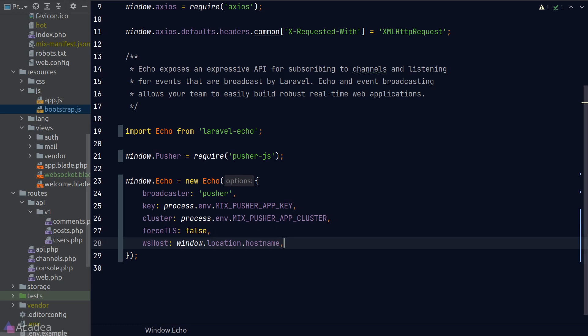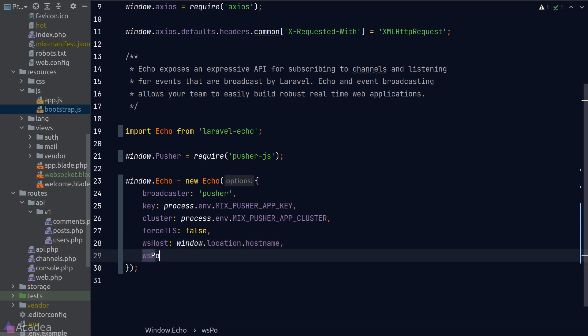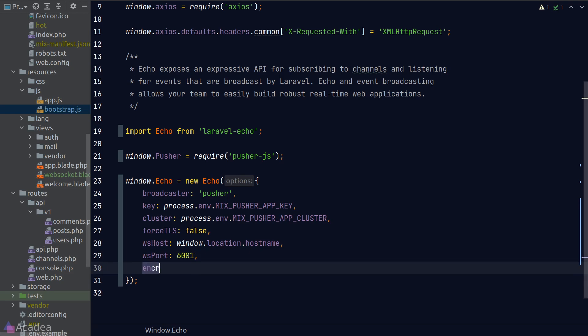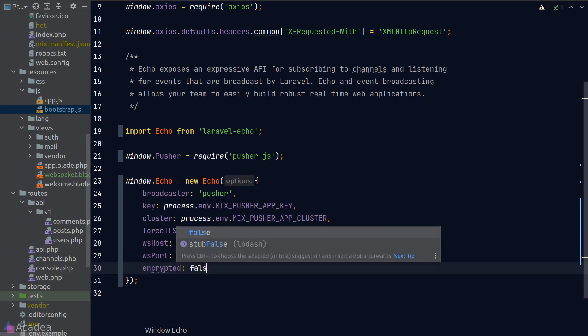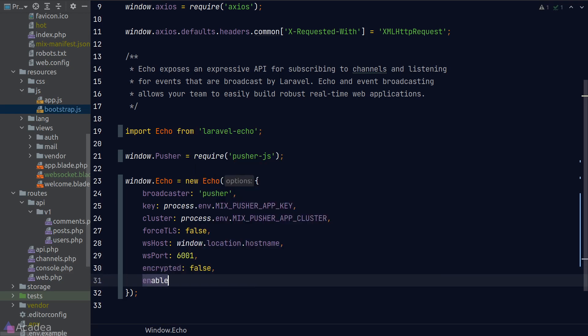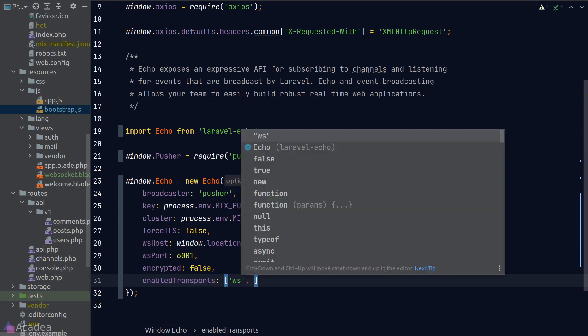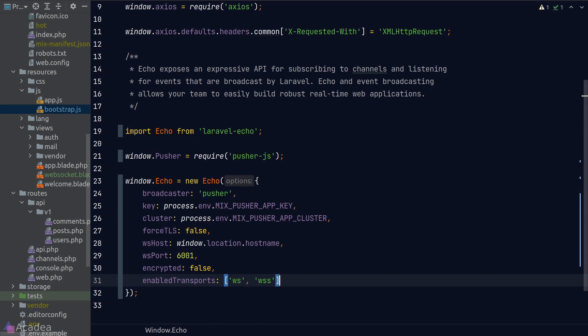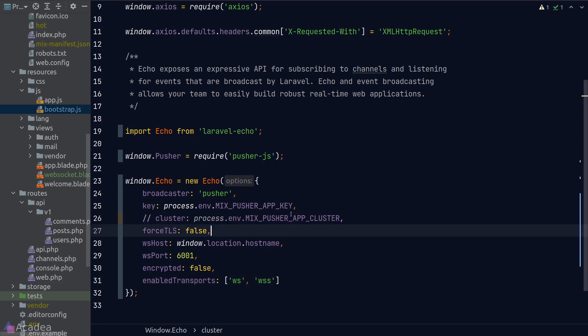We also need to set the port of the WebSocket server and also set encrypted to false, again because we're not using SSL. And finally, to set the enabledTransports property so that will restrict the transport of data to the WebSocket protocol only. WSS is a secure version of the WebSocket protocol that utilizes the SSL certificate, just like HTTPS in HTTP.